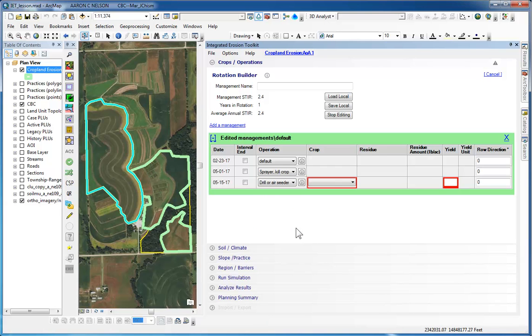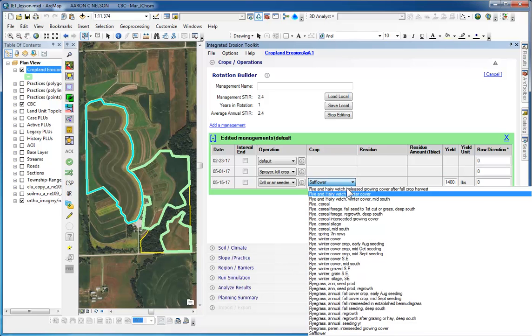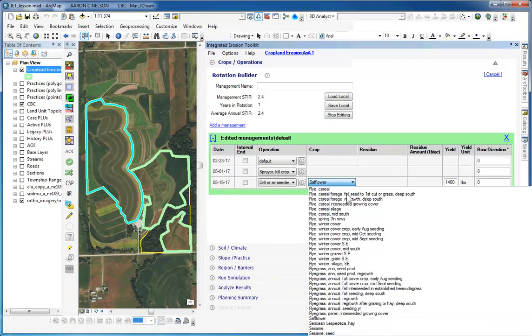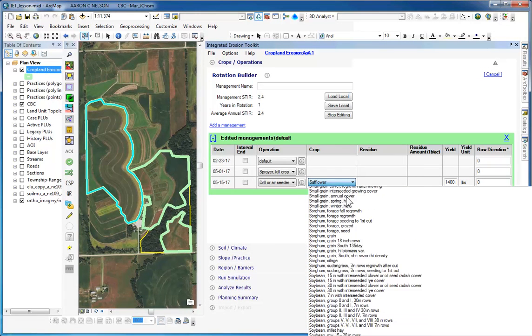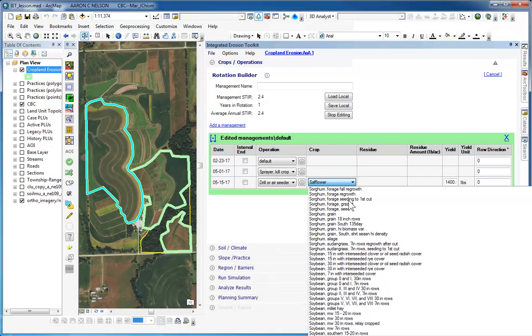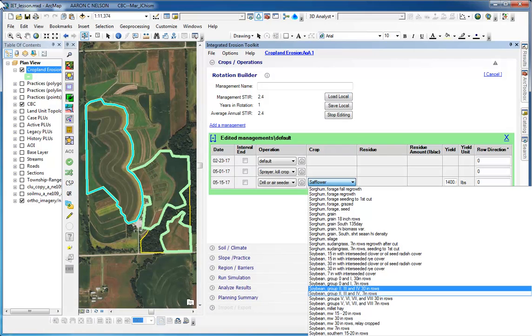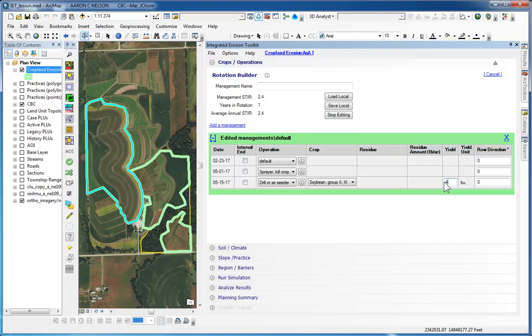Since this is a planting operation, we have to specify what crop we're planting. So in the crop drop-down, we're going to choose Soybeans. I can press the S to move to the first S in the list. We're going to choose Soybeans, Group 2, 3, and 4, 7-inch rows. The yield defaults to the normal yield. And we're going to change the yield to 40 bushels.